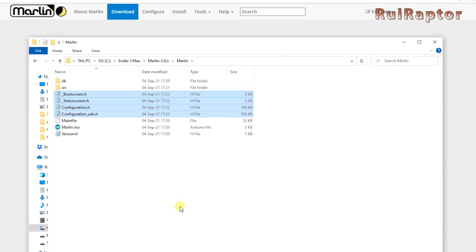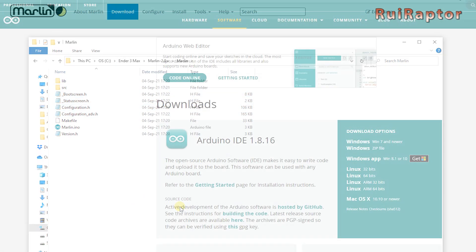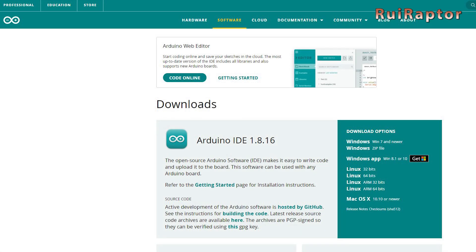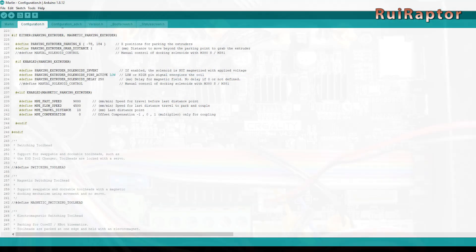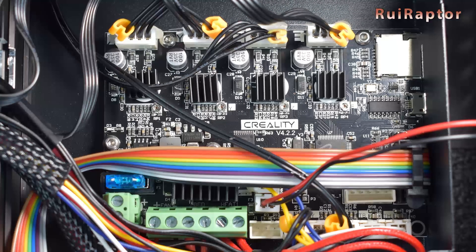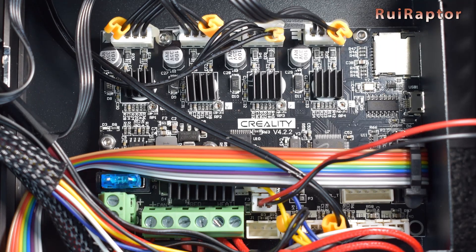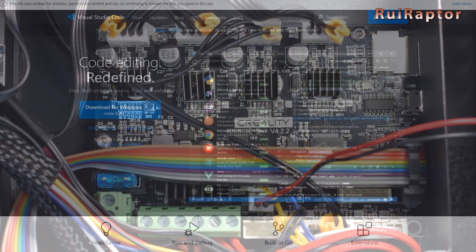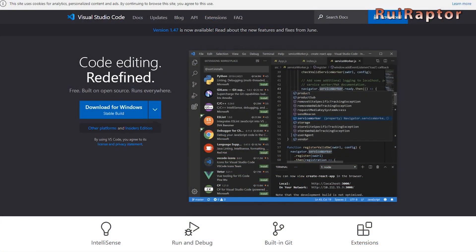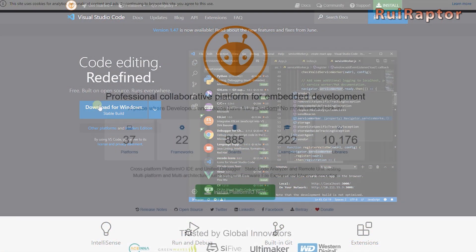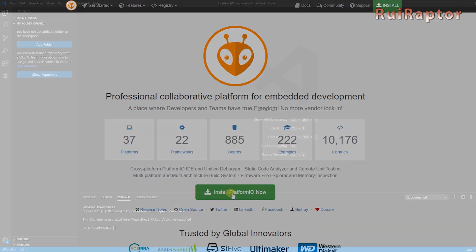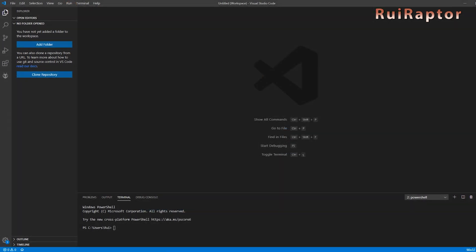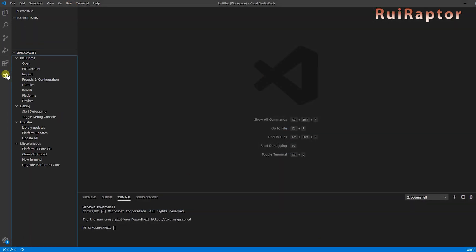Now we need a software to edit and compile the firmware. With 8-bit boards, you had Arduino IDE. But for 32-bit boards, you will need Visual Studio Code and Platform.io. Both are free to use. With both installed, open Visual Studio Code and at the side, you can find Platform.io.